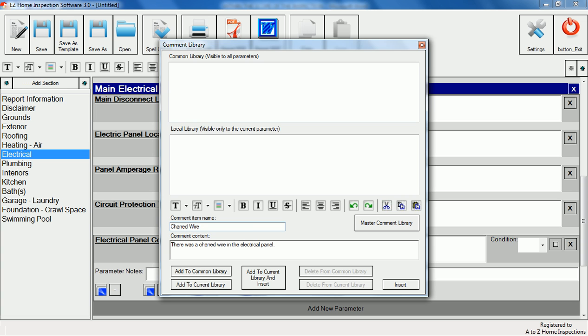Adding the comment to the current library will only add it to the item you're working on, in this case the main electrical panel. You can also add comments to the common library so they'll appear in all comment libraries in all sections. This is good for comments you'll use often such as contact a general contractor for repair.